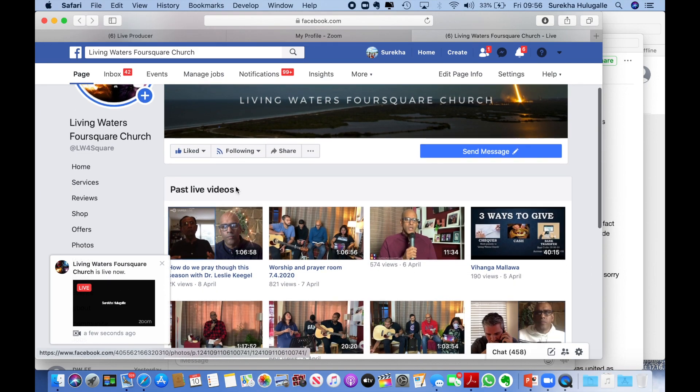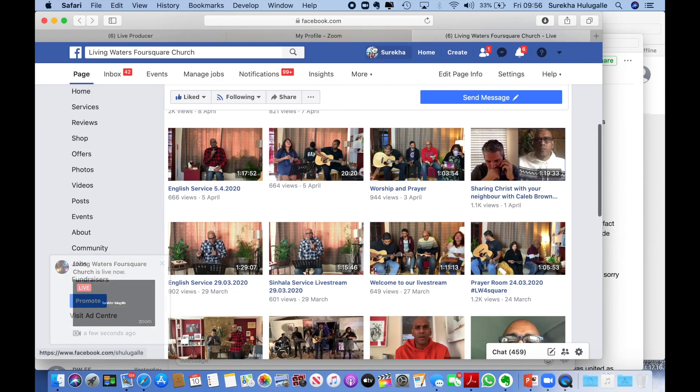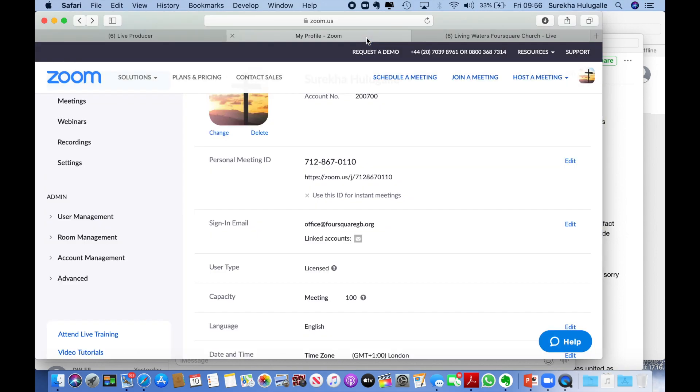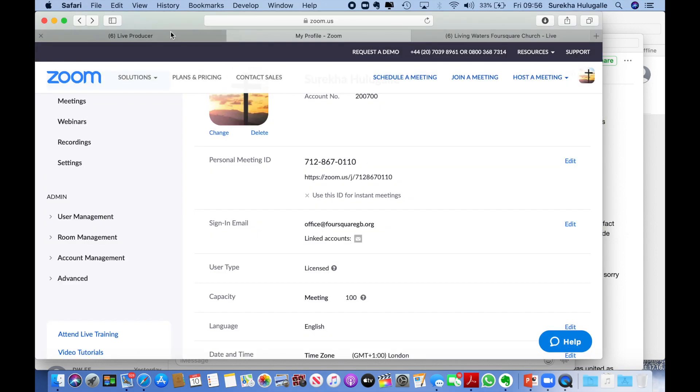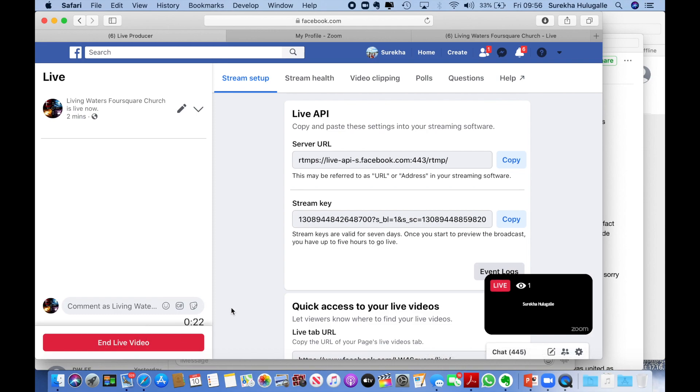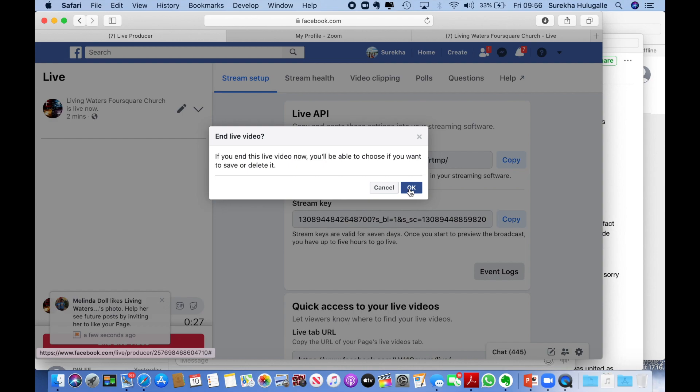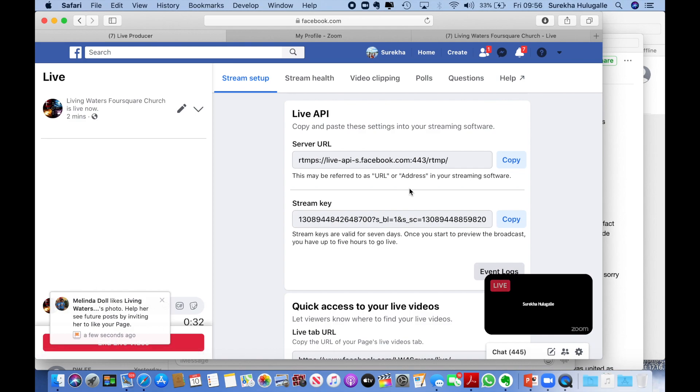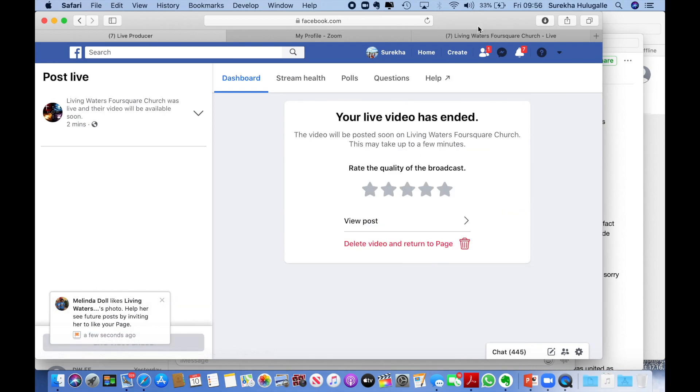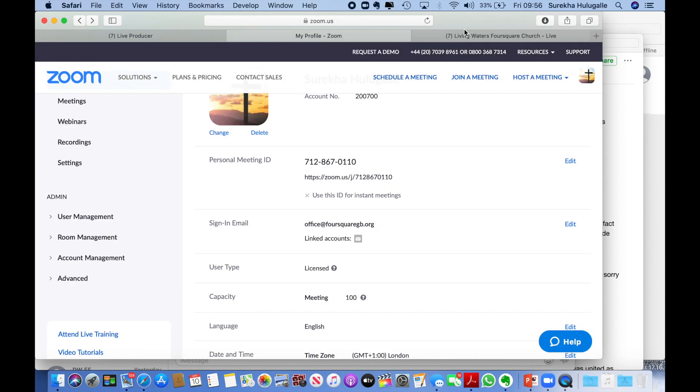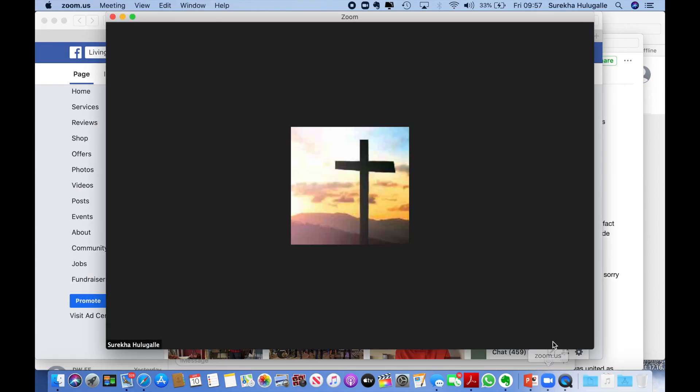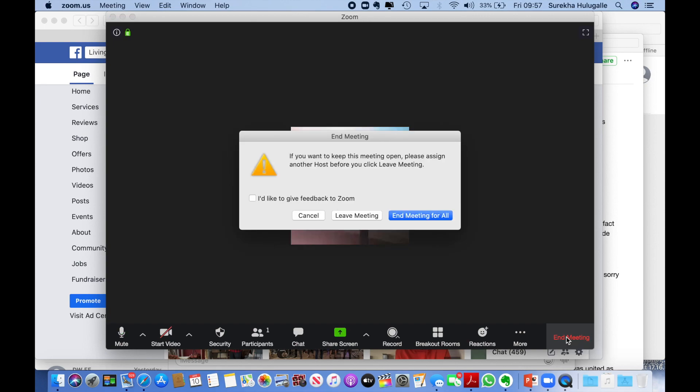So it's pretty simple. If you need help, just get in touch with me. Once you finish your video, you end the live stream. Then it says if you want to save it or delete it - just say okay. And then make sure that your Zoom meeting, you also end it for everyone.